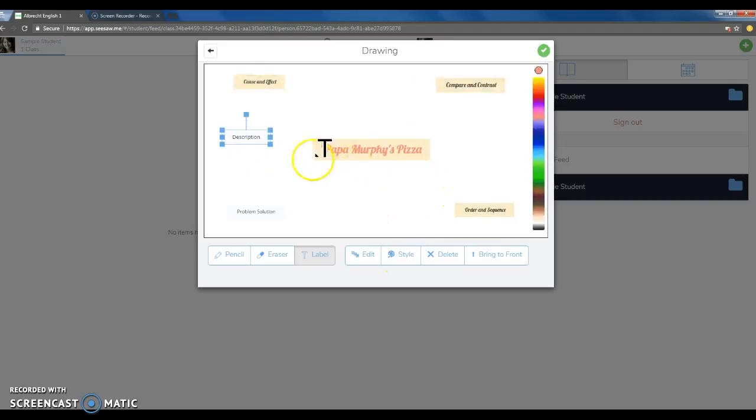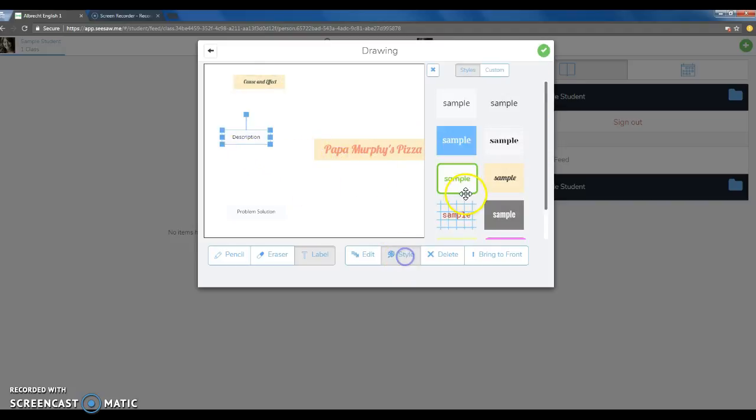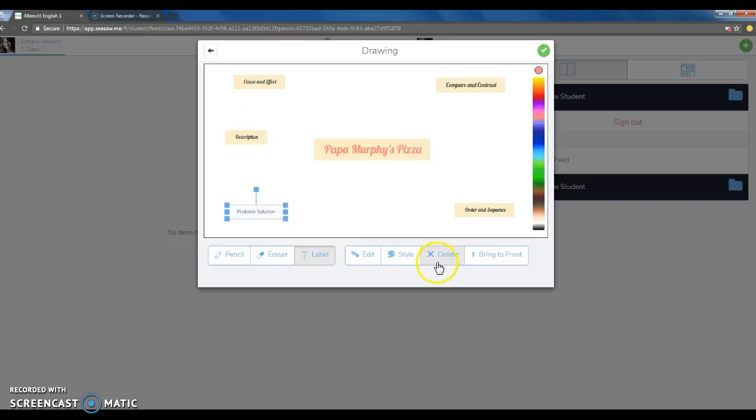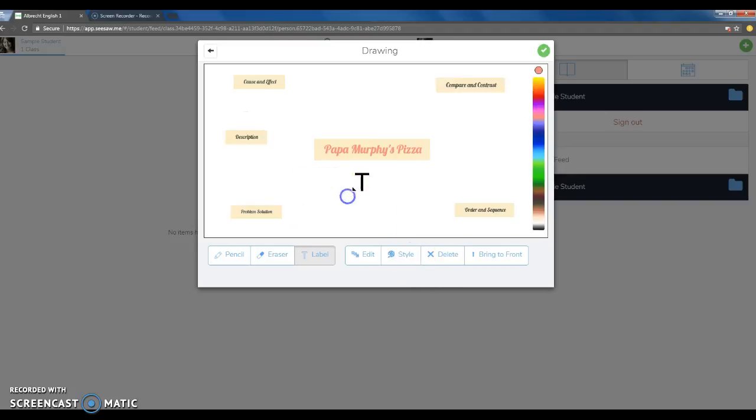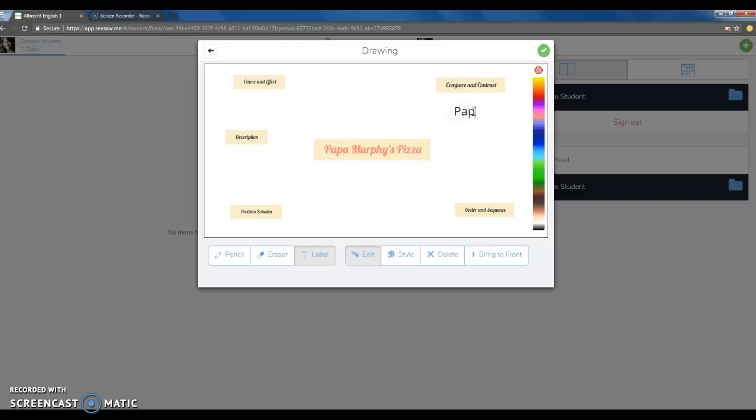Next, you're going to want to create the description for the writing in that structure underneath each area. In the compare and contrast, I might write something like this: Papa Murphy's Pizza needs to be baked at home in your own oven.